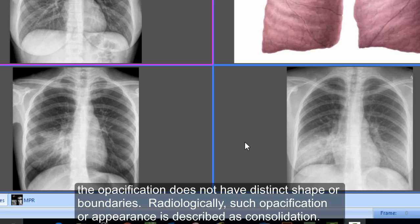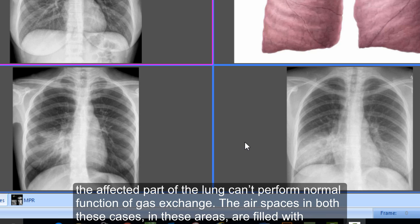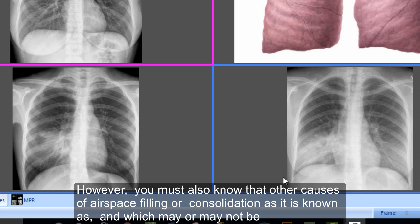Radiologically, such opacification or appearance is described as consolidation, which in simple words means that the alveoli, small bronchi, and bronchioles in the affected area are filled with material other than air, and hence the affected part of the lung cannot perform the normal function of gas exchange. In both these cases, the air spaces in these areas are filled with bacteria plus fluid.